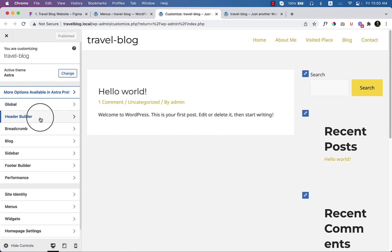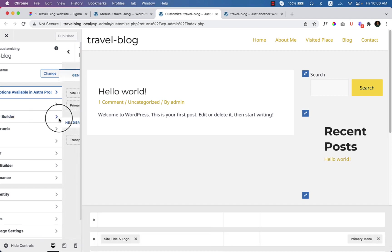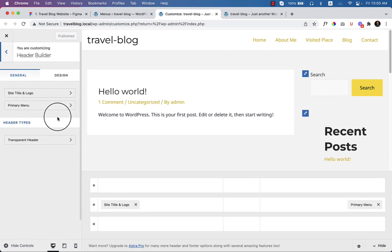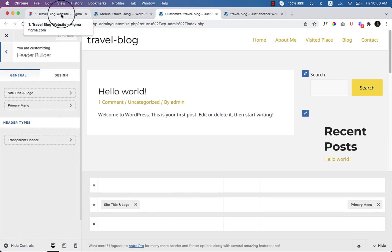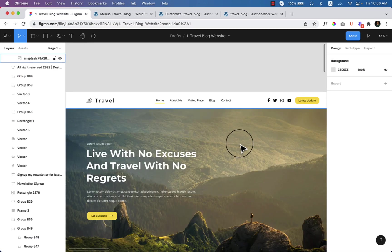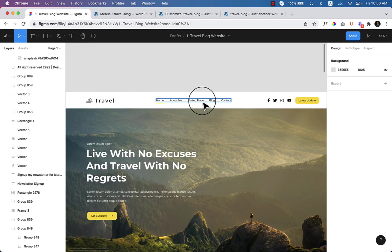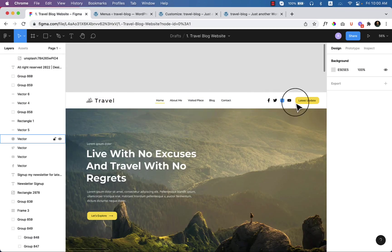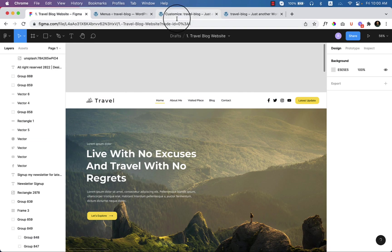Now if I click on Header Builder, I'm going to create the header right now. Let's compare the design — there is a logo, there is a menu, social icons, and then there is a button. I have already downloaded the logo to my local server.